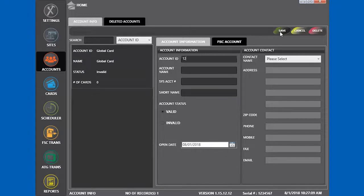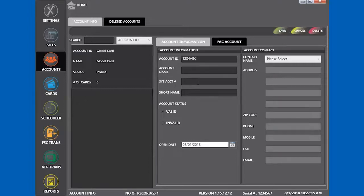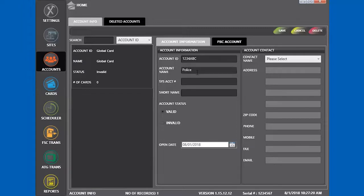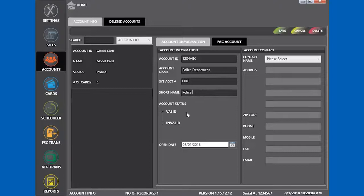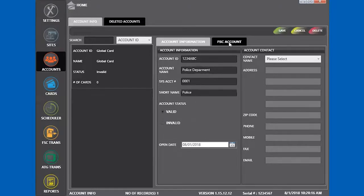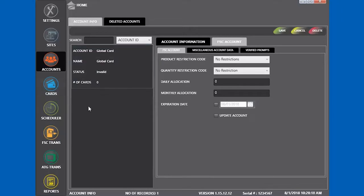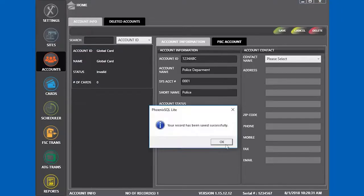The account ID can be anything you want. The account name is the full name for the account. We will make this the police department account. The system account is a number that the fuel site controller will use to recognize the account. Short name is the short name for the account, up to nine characters. Mark it as valid. Under FSC account, you can create product or quantity restrictions for that account. Click save.